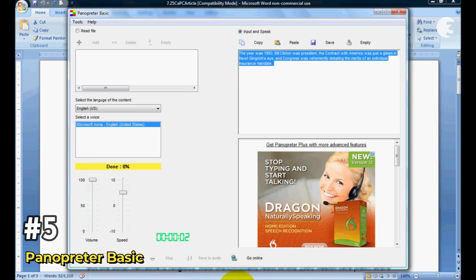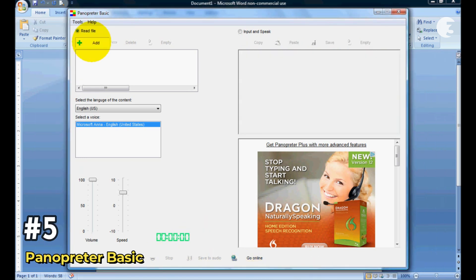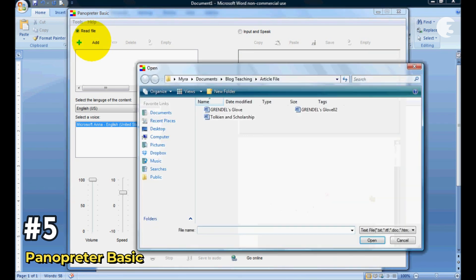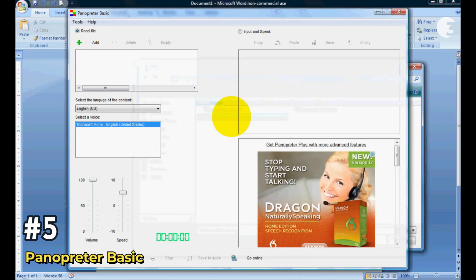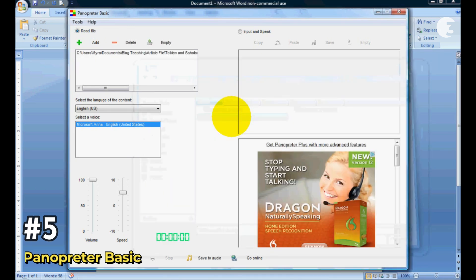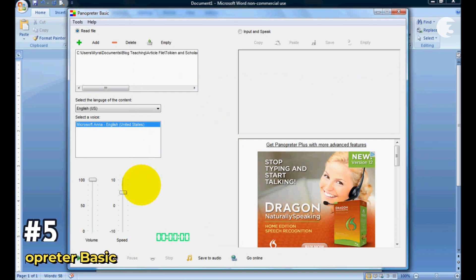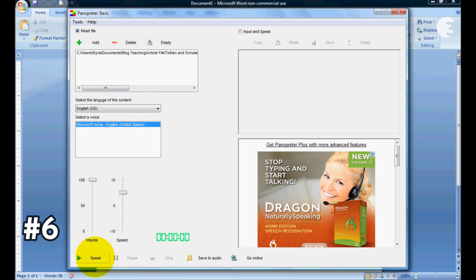You also get little surprises like an optional music prompt that plays after reading. This one is perfect for students or users who just want a simple reliable way to convert text to speech. It doesn't have the advanced features of others, but sometimes less is more.